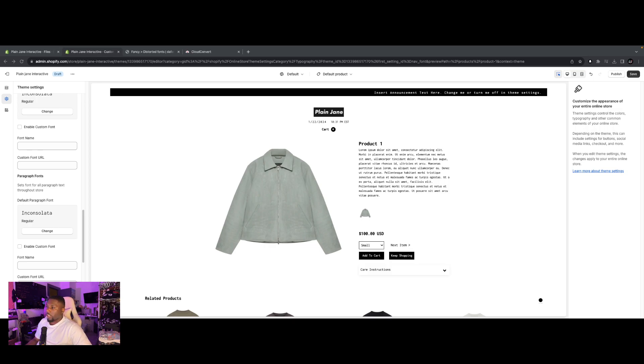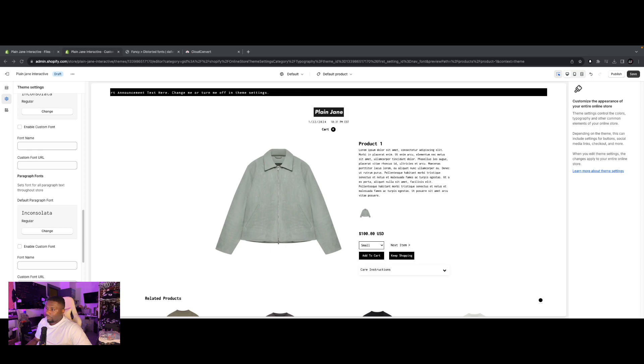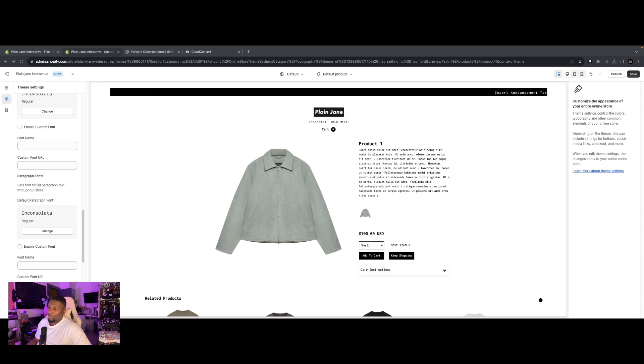It's super easy, super simple, and it doesn't matter what version of Plain Jane you have. Well actually, let me take that back. Plain Jane 2.0 and Plain Jane Interactive can add custom fonts, but Plain Jane Starter cannot. So if you have Plain Jane Starter, you're going to want to make sure to upgrade before you start this video.